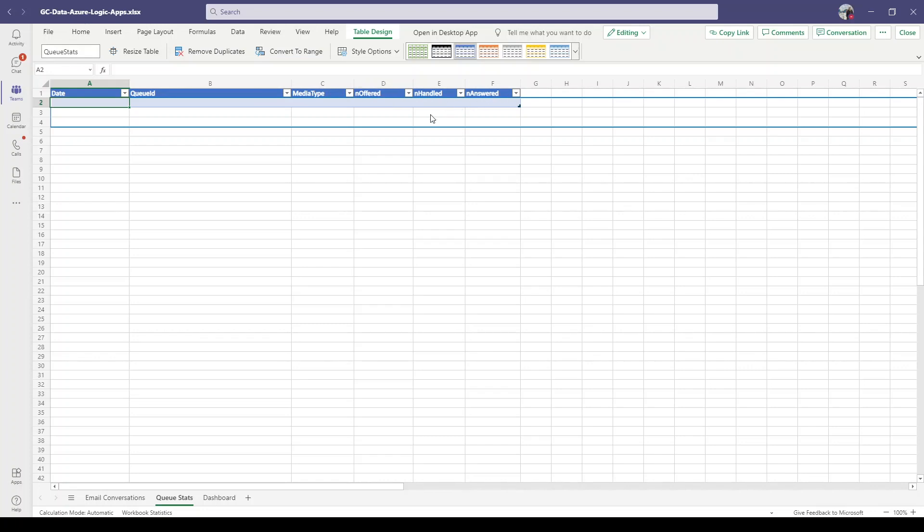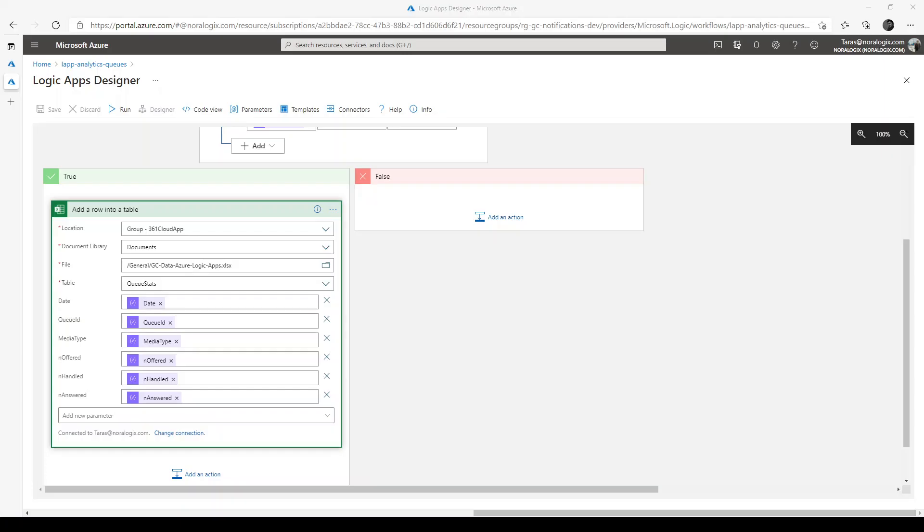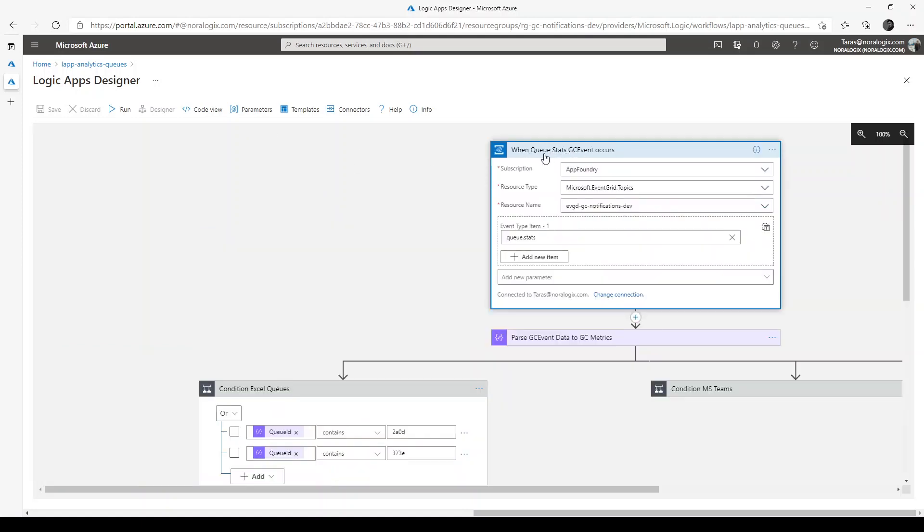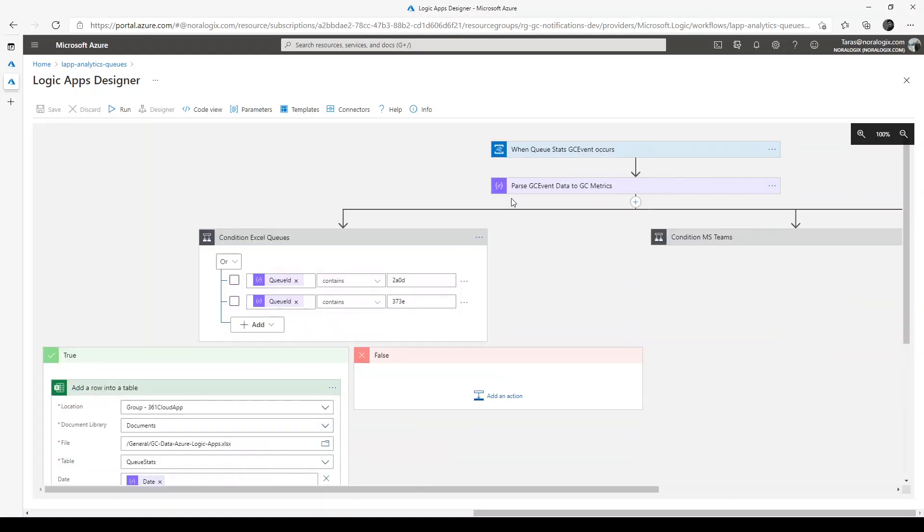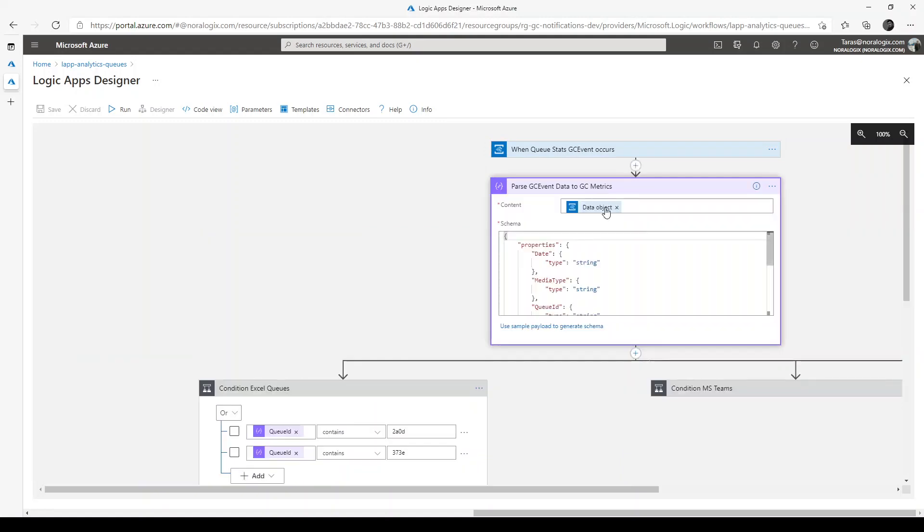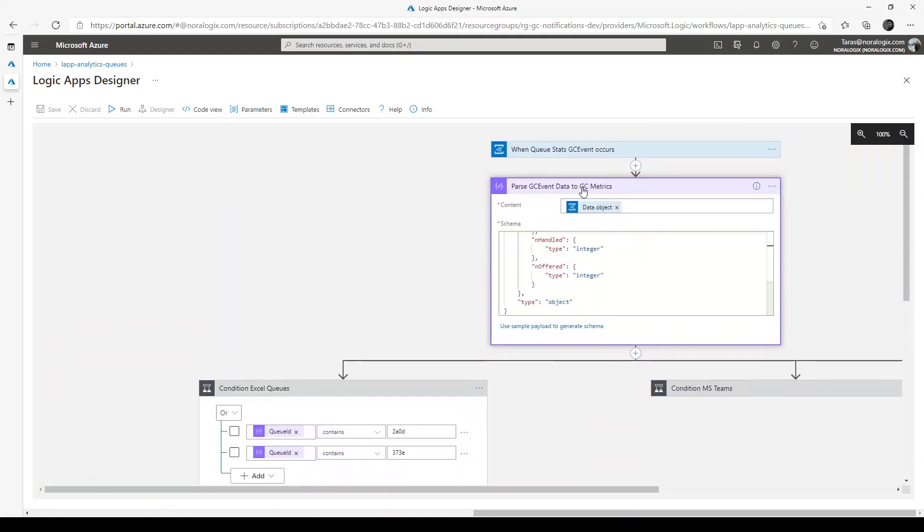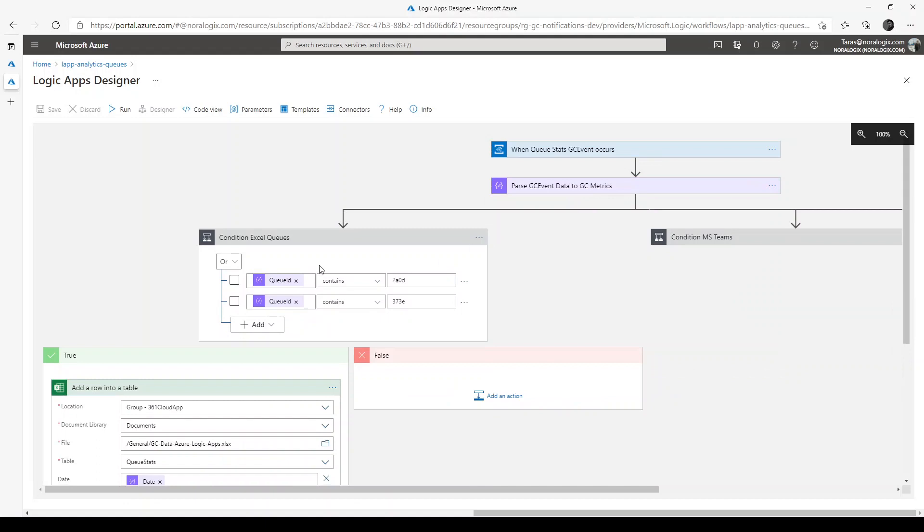To get all this data, we need to handle events on Logic Apps. I've created Logic Apps on Azure and subscribed to events. When queue stats GC event occurs, we need to parse data to GC metrics. After that, we can do some conditions like filtering just these two queues, and then insert data into the Excel document on SharePoint with all these fields.